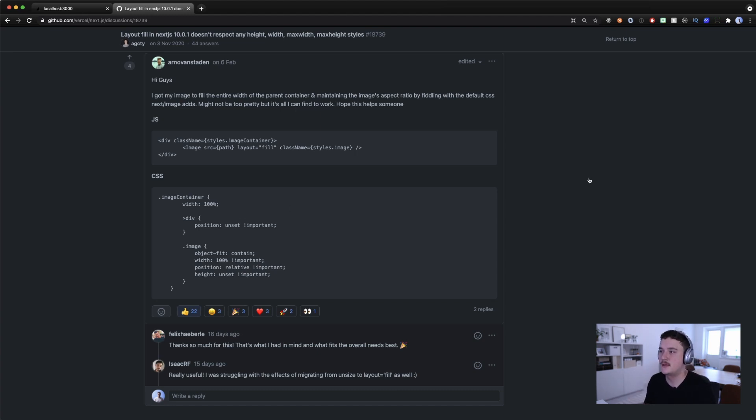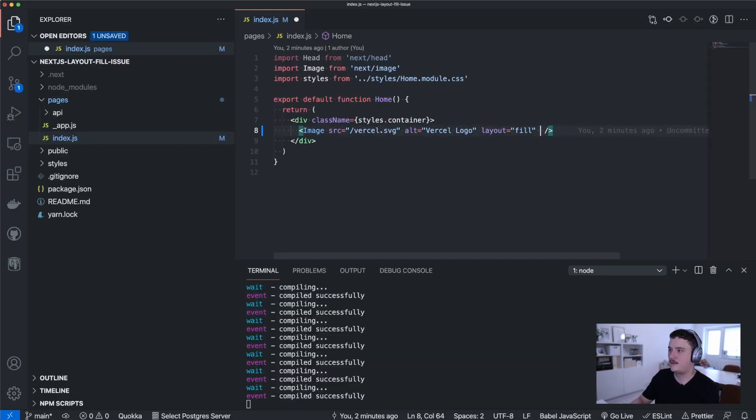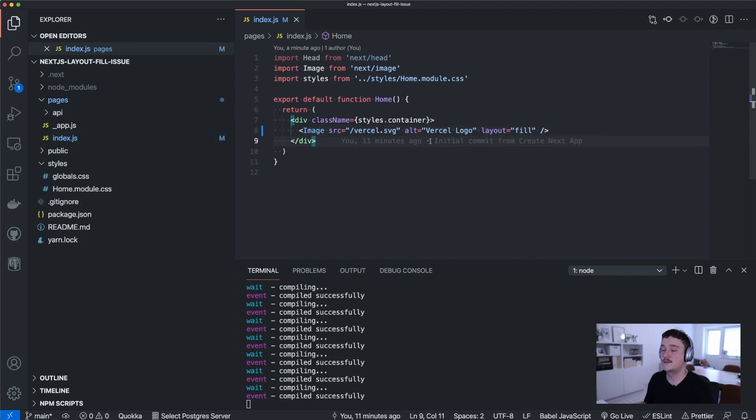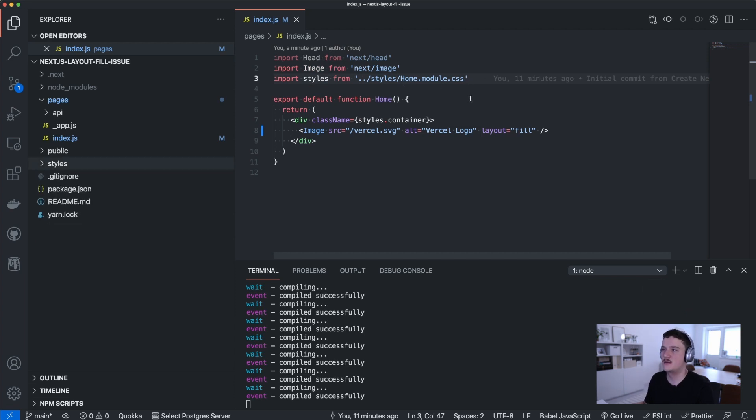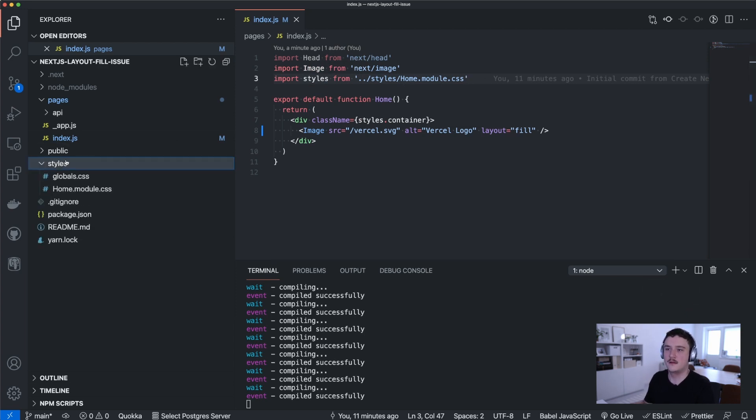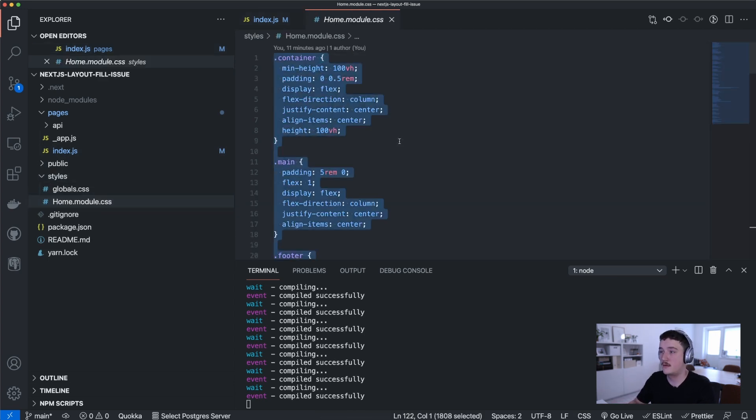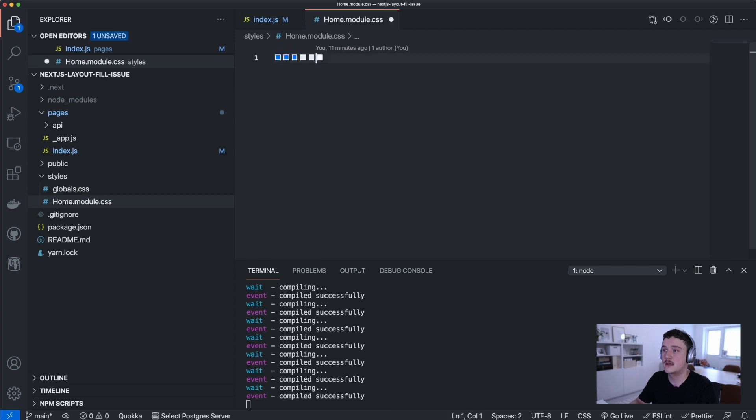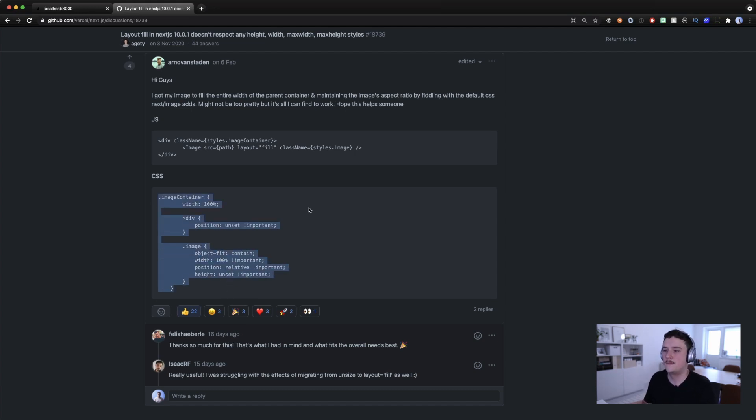There is this discussion about layout fill in next.js doesn't respect any height, width, max width, max height styles and there was actually this one person, this Arno van Staden, who suggested this CSS fix for the image and this actually worked at least for me and in my use case. So let me just show you how to implement this CSS into our image in the next.js app.